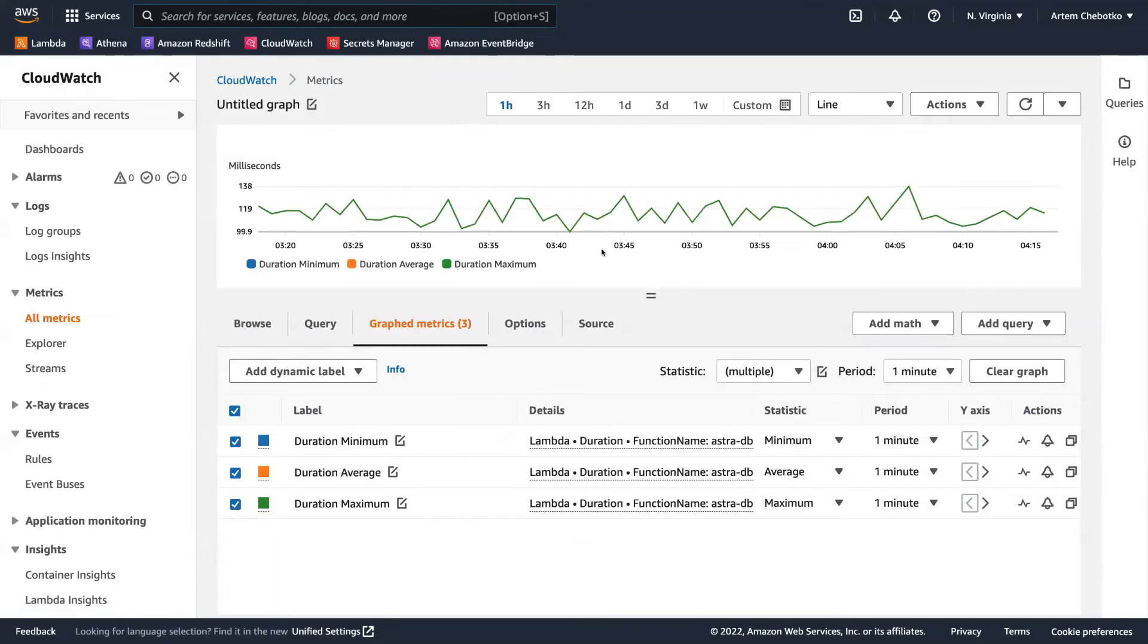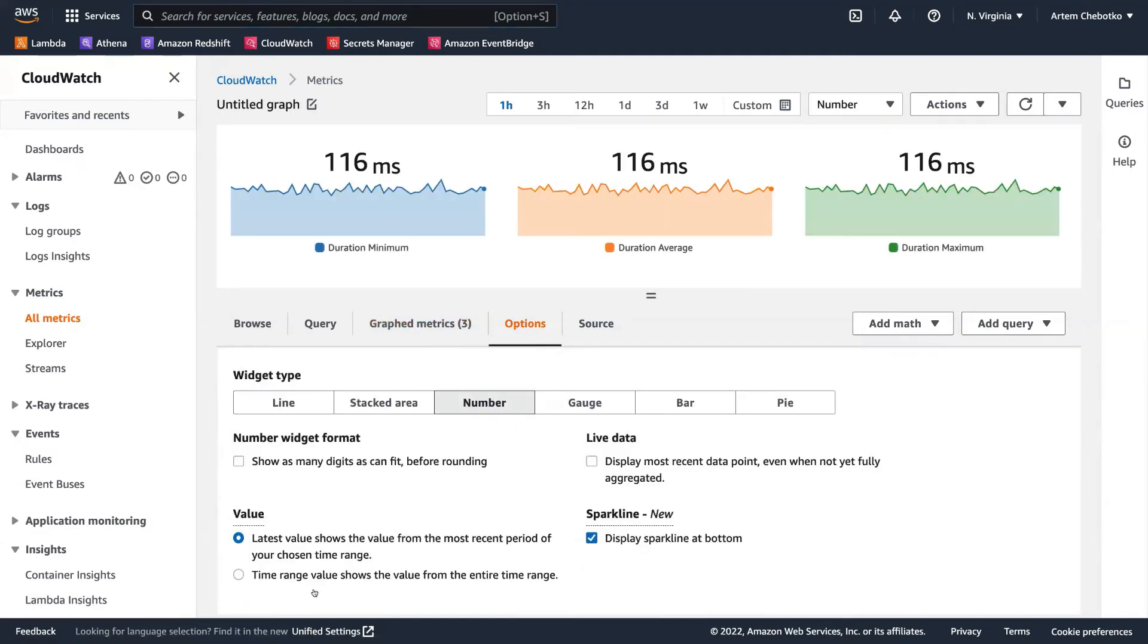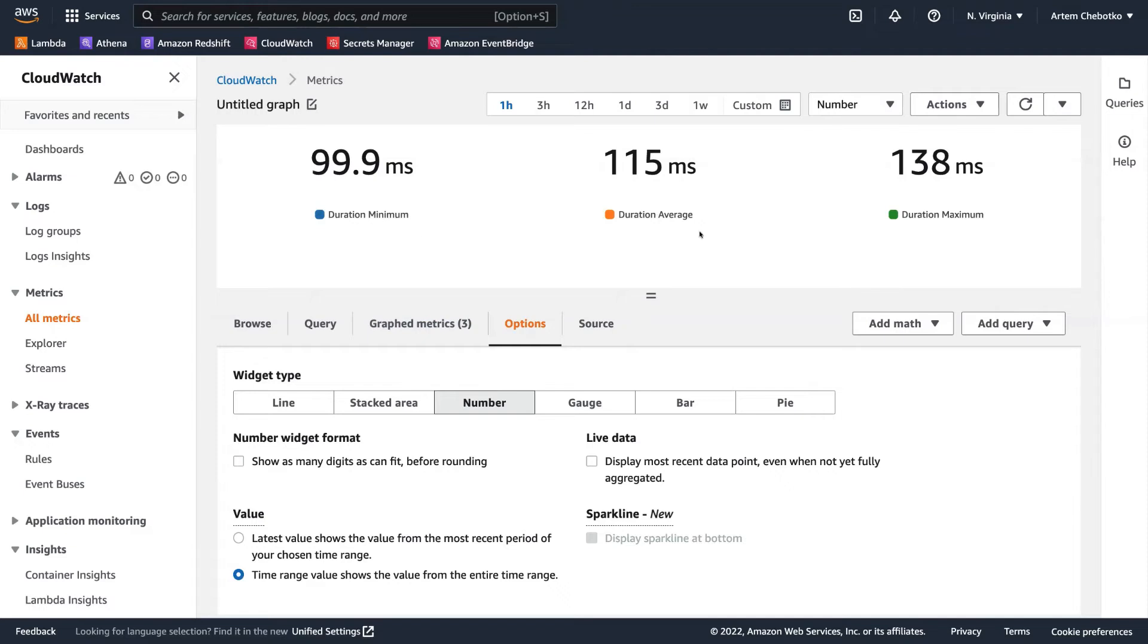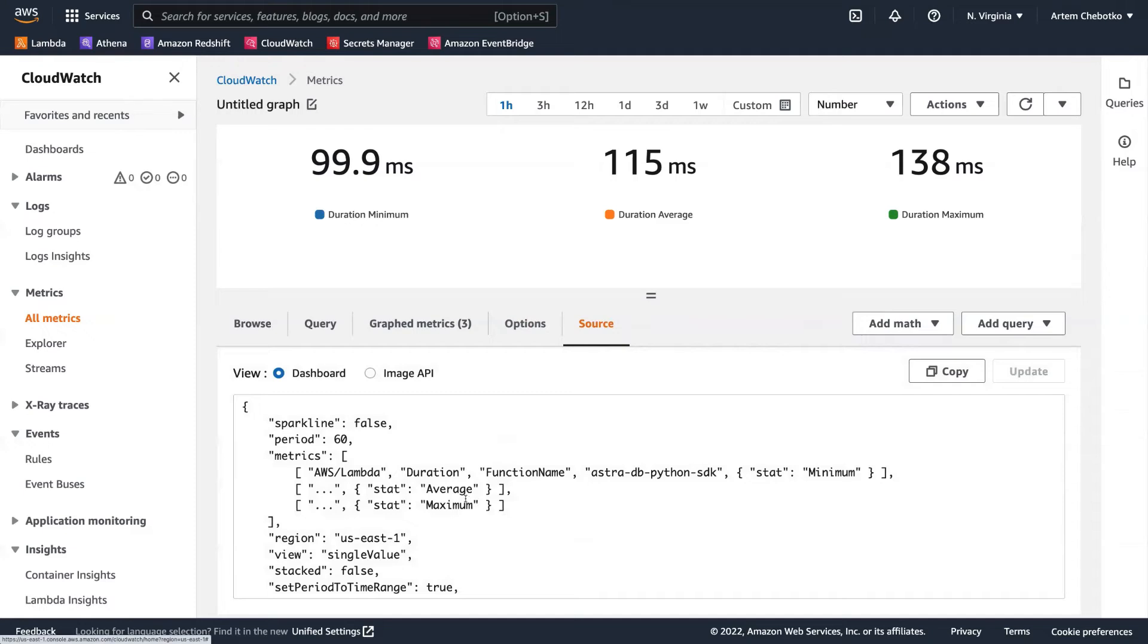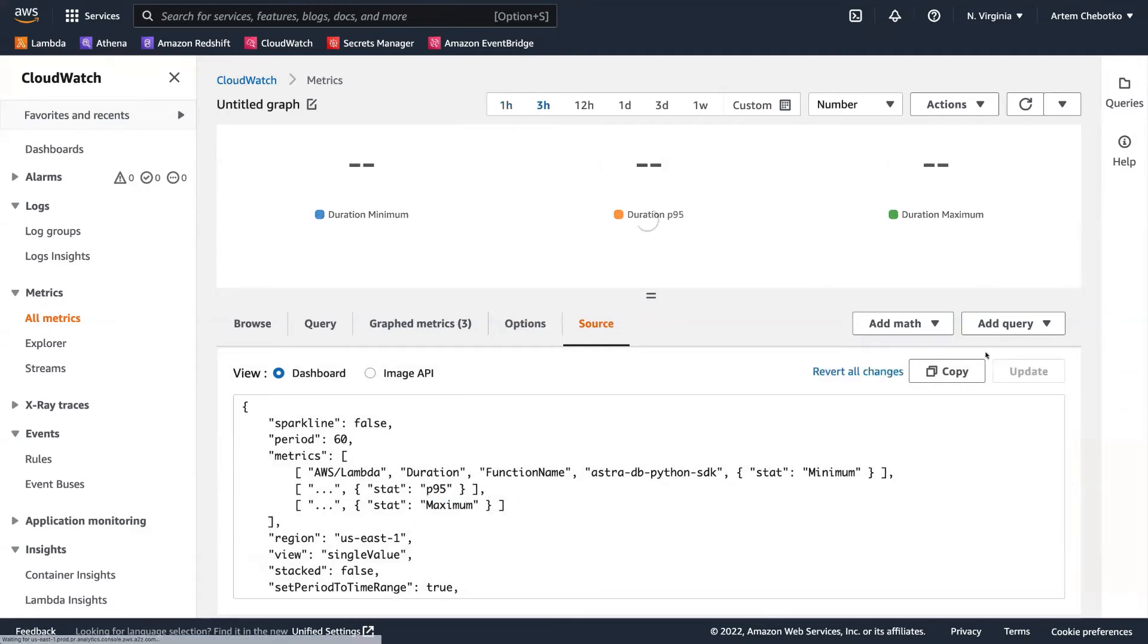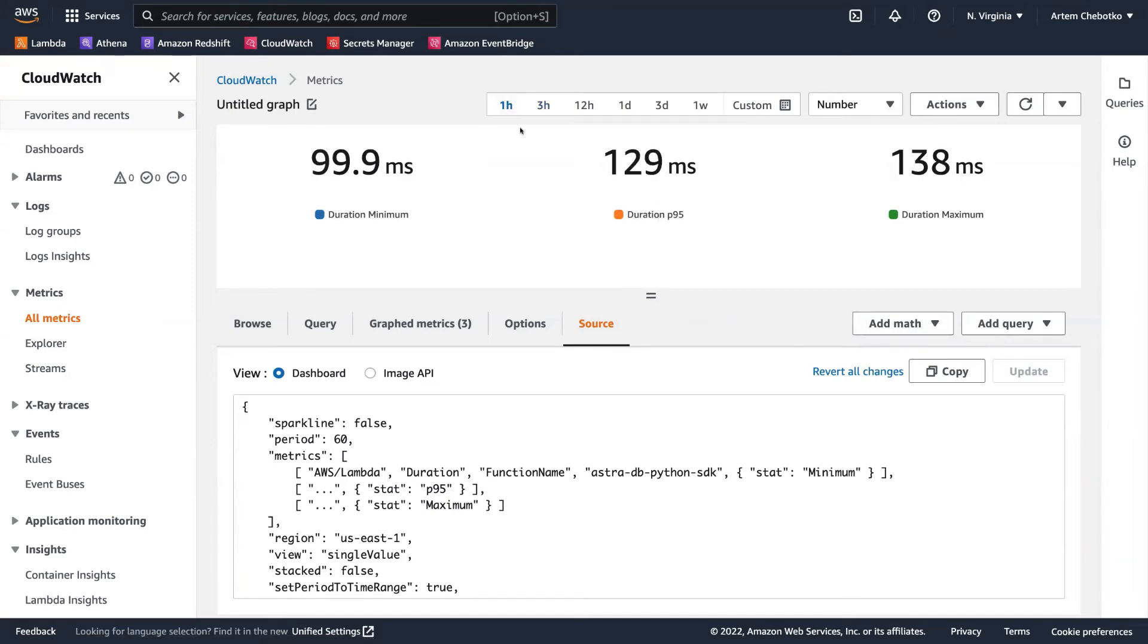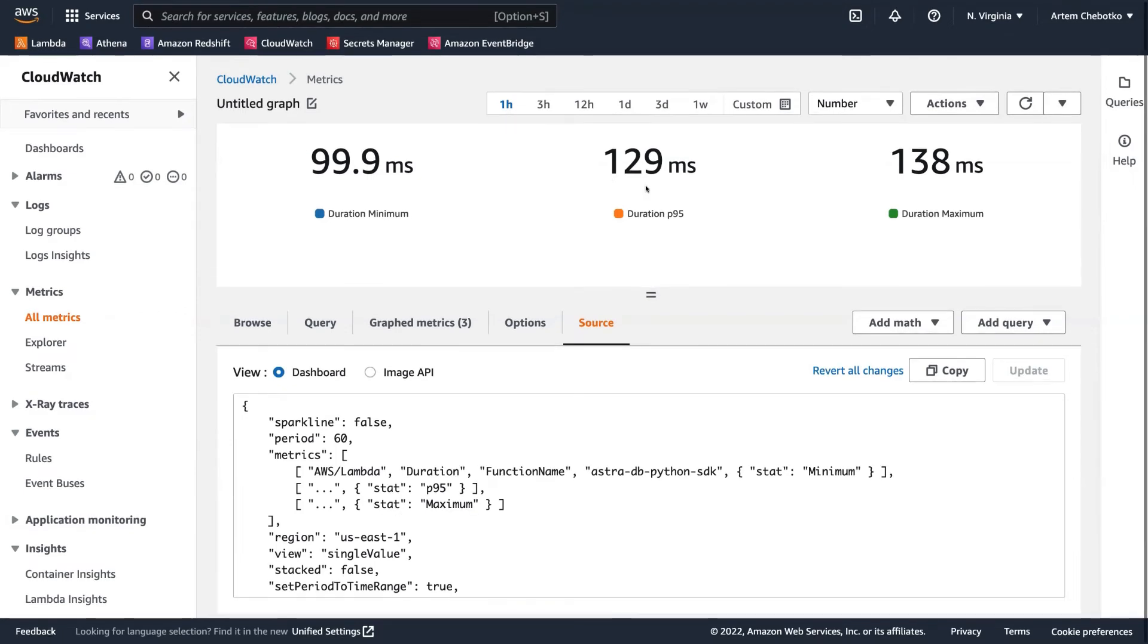So we can even look at the other metrics. In CloudWatch under metrics, we can see the minimum, average, and maximum, but the average is probably not the most useful statistic here. So let's look at P95. So for one hour range, 95% of our requests complete under 129 milliseconds. So this is pretty good performance.